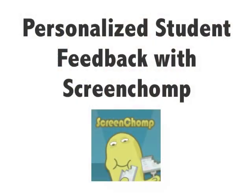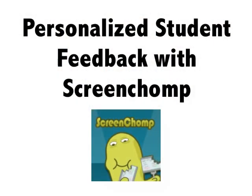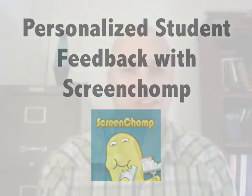Hey gang, for those of you who grade student writing and have an iPad, I've got a great way for you to give your students some personalized feedback that goes way beyond just red marks on a paper.